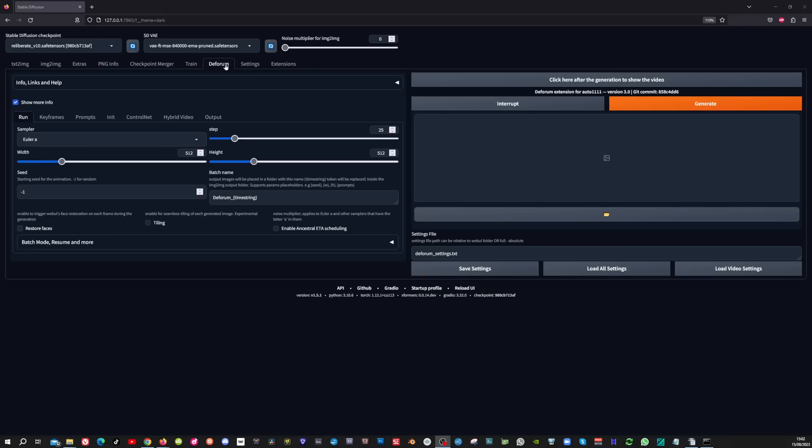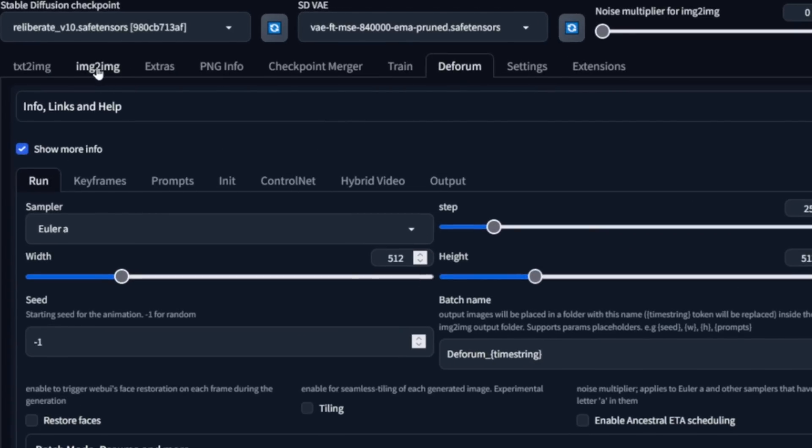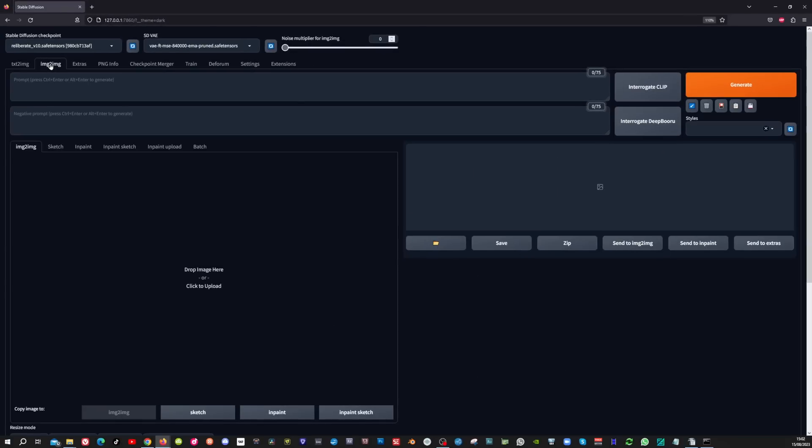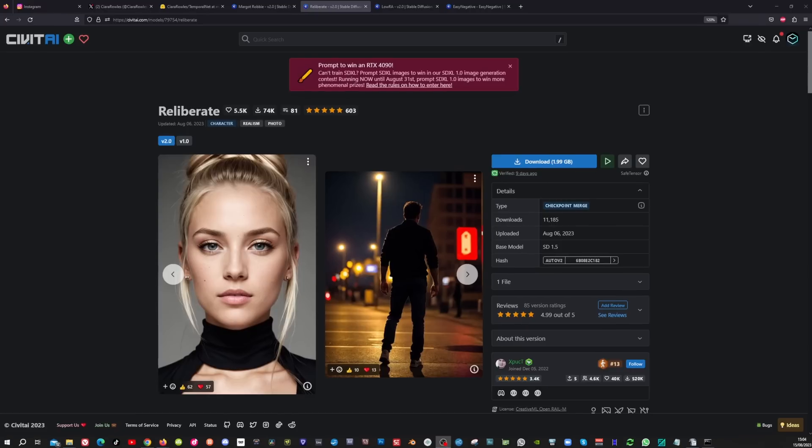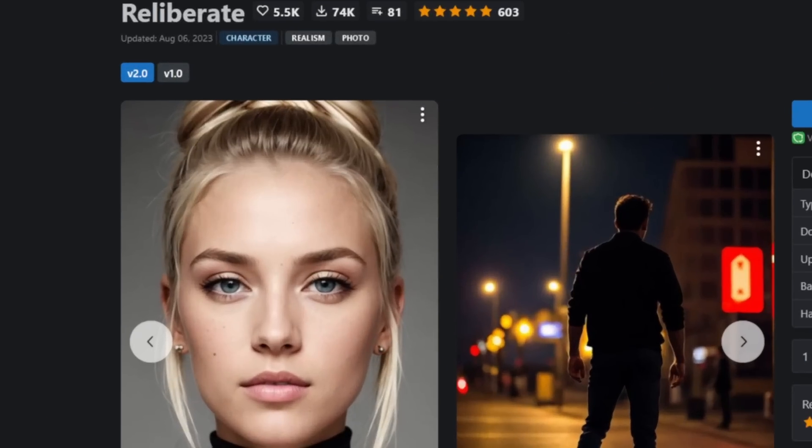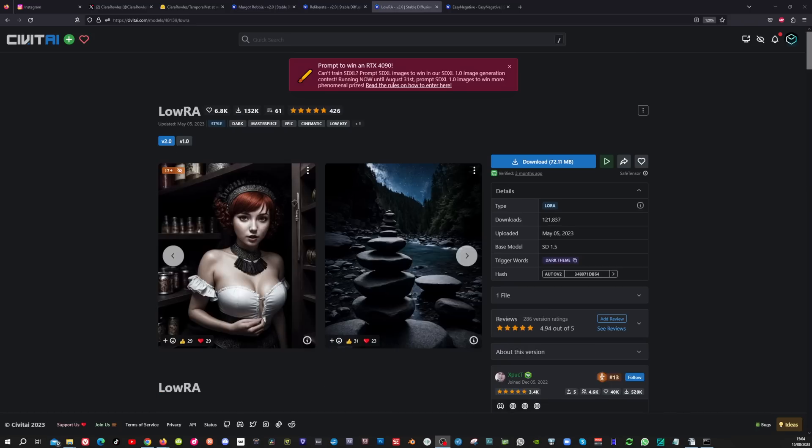When working in DeForum you start by setting up prompts and settings in the image to image tab. This makes it much easier to achieve the results that you want. So for this video I used the Reliberate model and the Margot Robbie Laura.